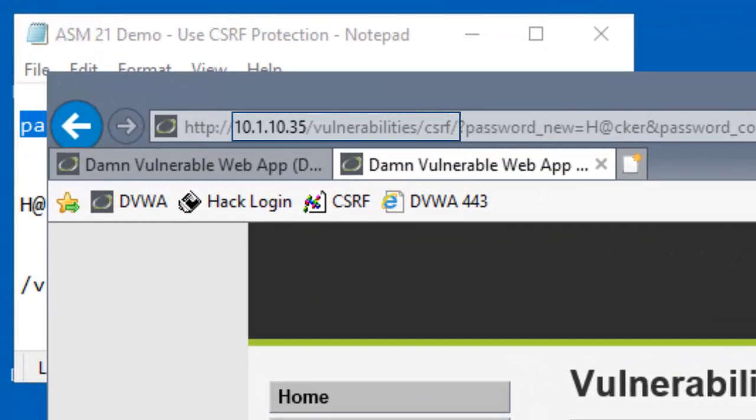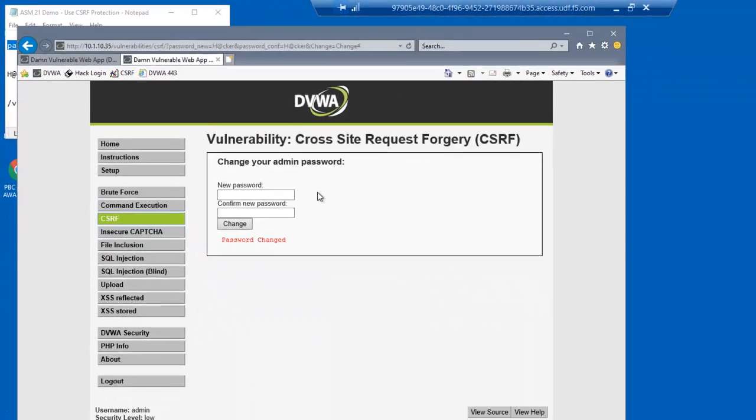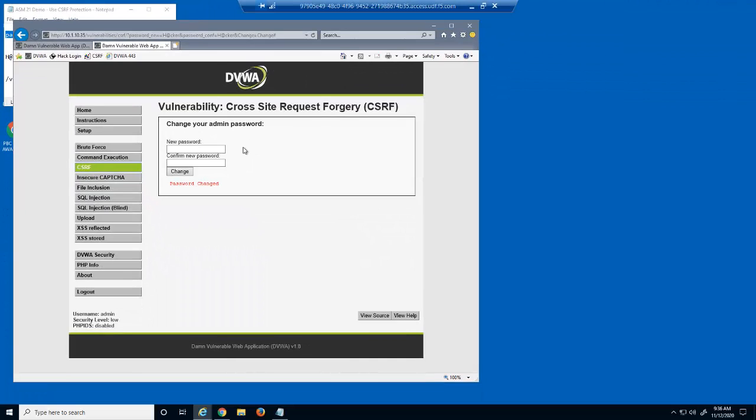Notice that we're now on the CSRF page on the legitimate web server of 10.1.10.35. The page notifies us that our password has been changed. At the bottom of the page, you can see we're now logged in as admin on this tab. The CSRF attack exploited the trust that the web application has with the logged in user on the first tab.